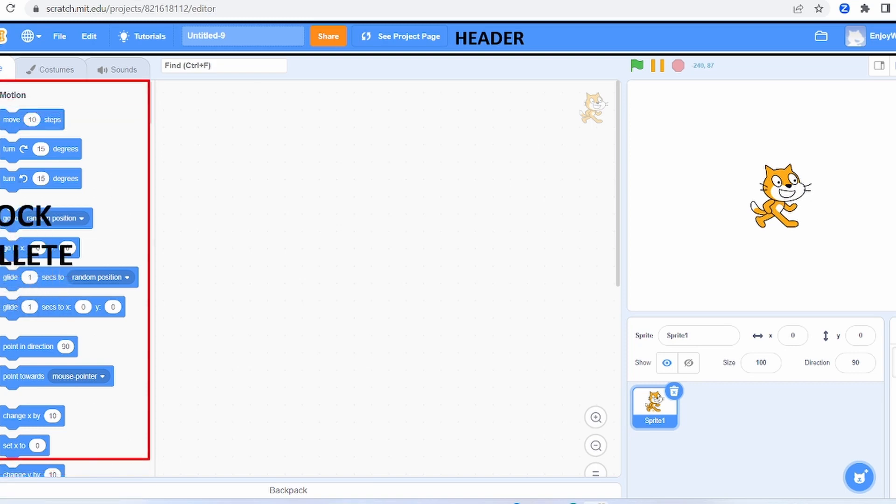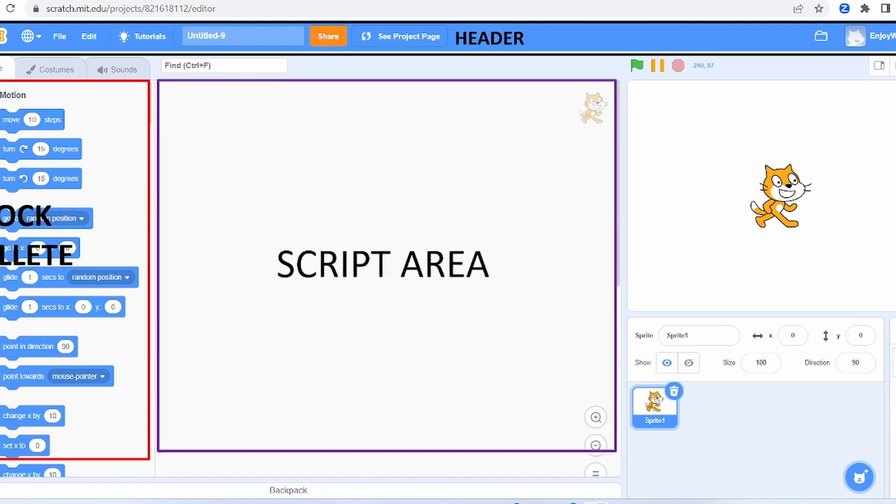This is the block palette. Many blocks are there for coding which are provided to you.